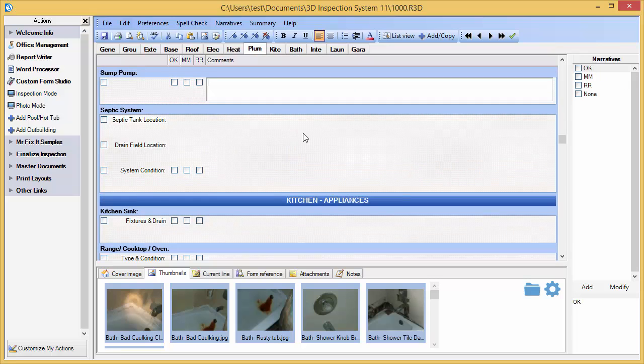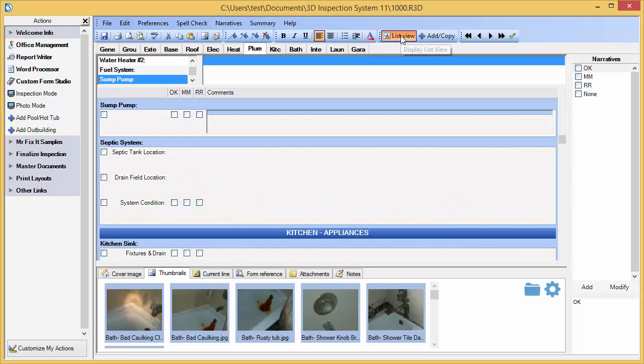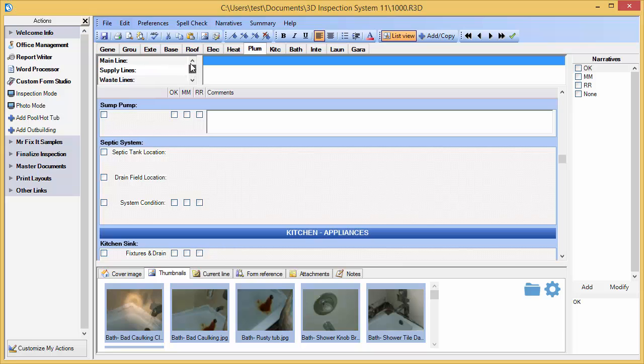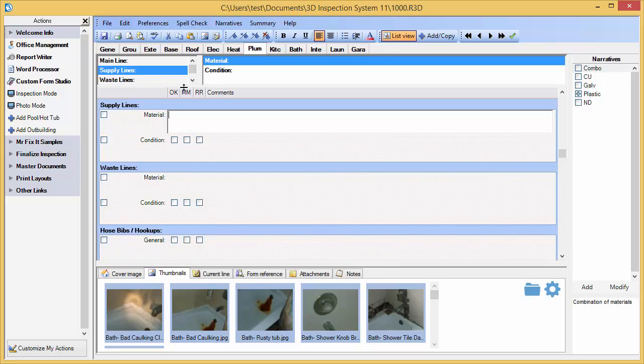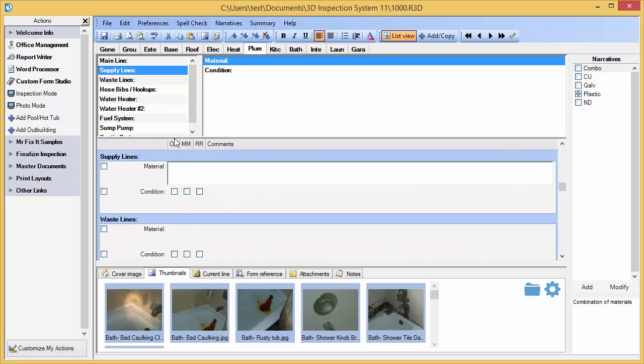I can instantly get to a particular heading by double tapping the current form and selecting the desired heading. If I want to, I can turn on a list view, which allows me to scroll through all of the headings and subheadings and see them at a glance. And of course, this pane is adjustable.